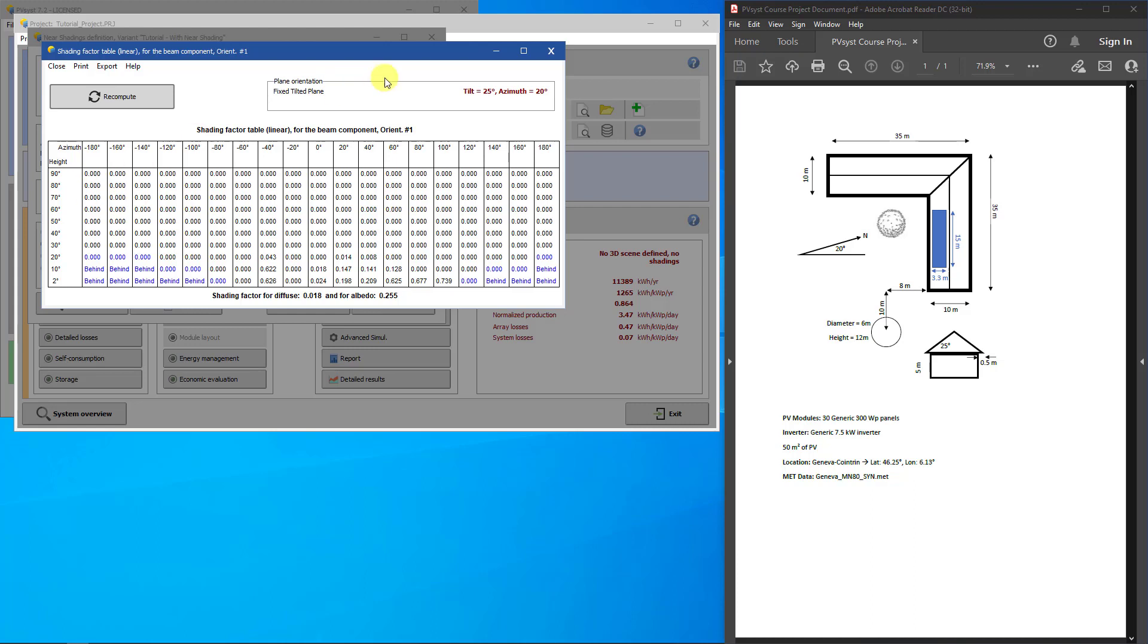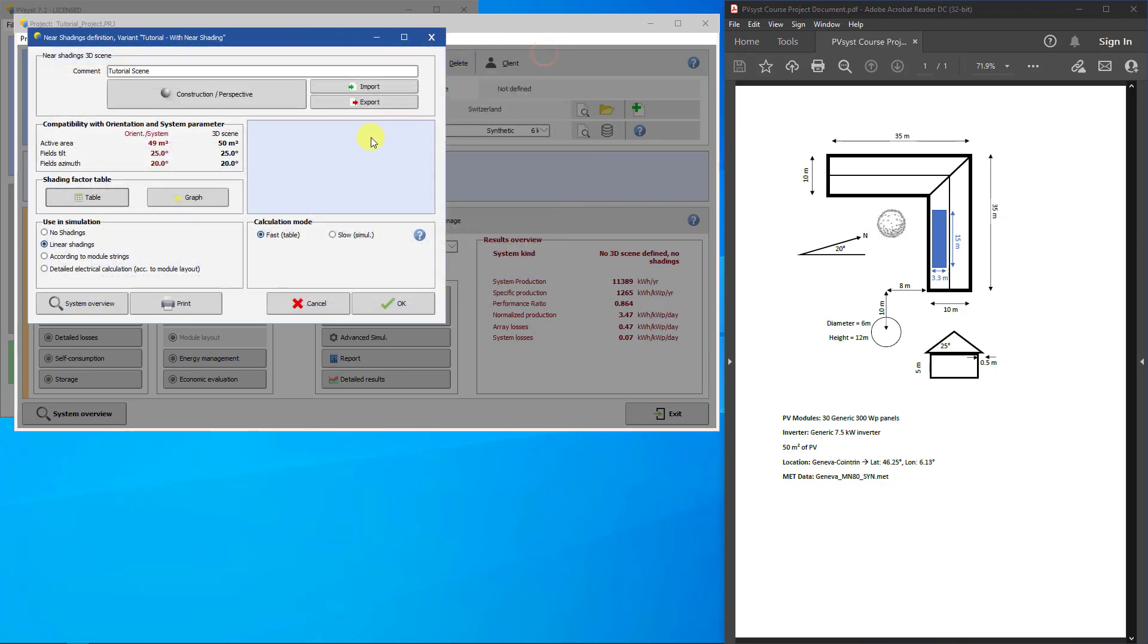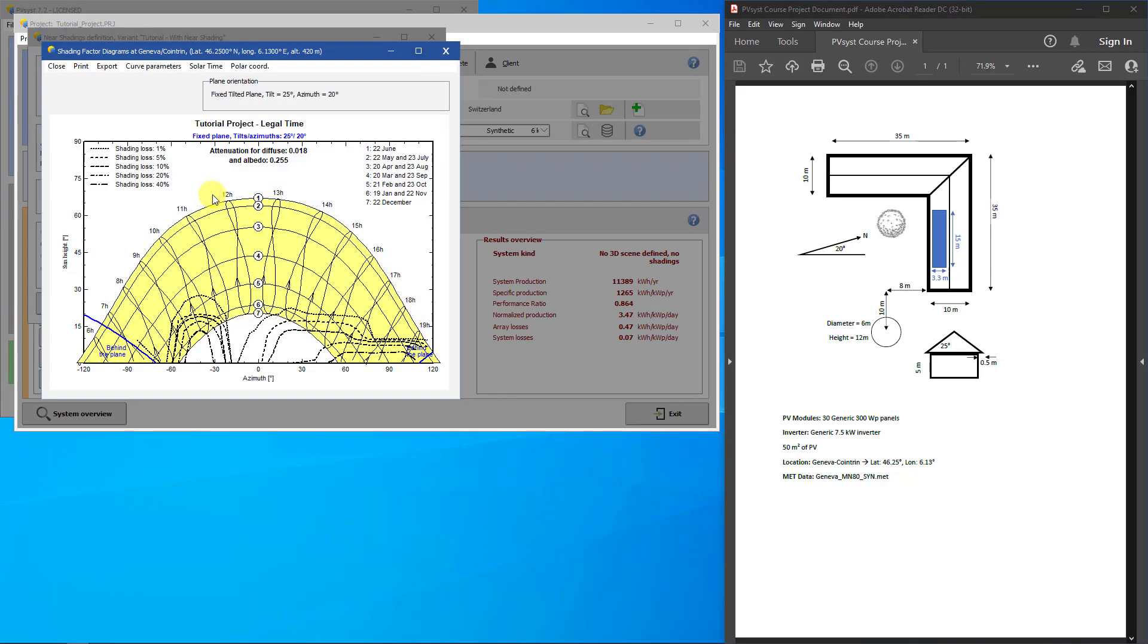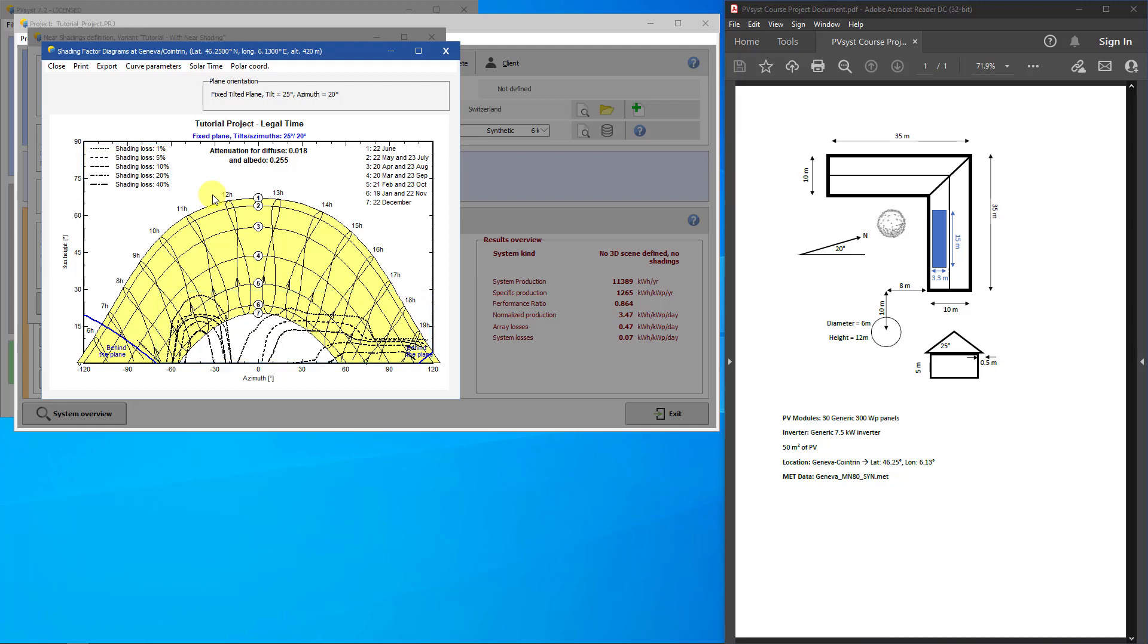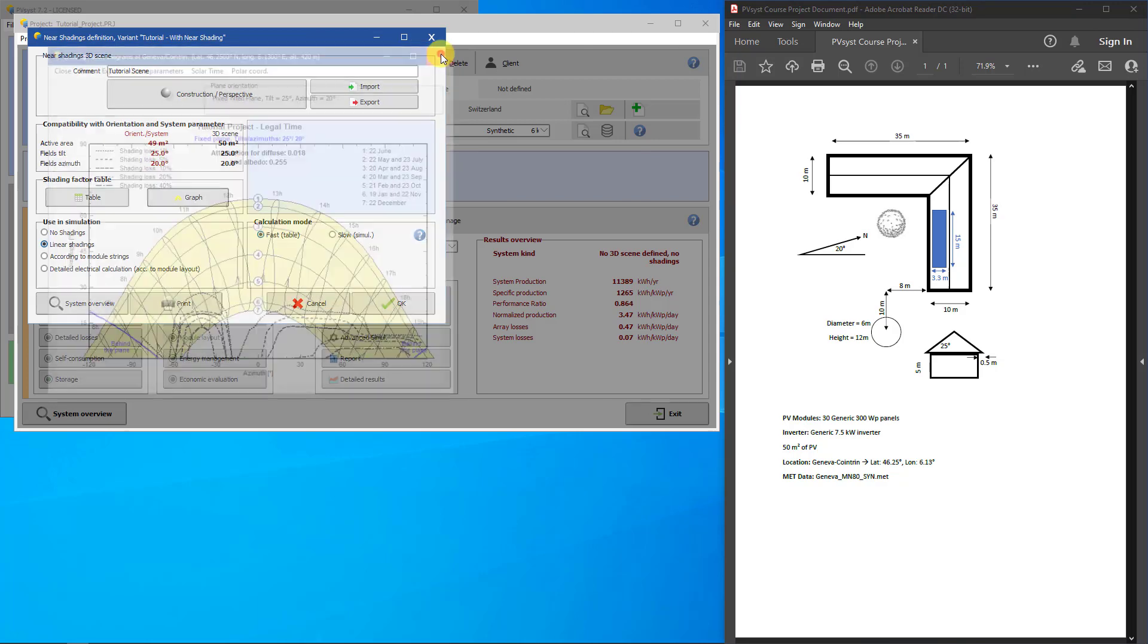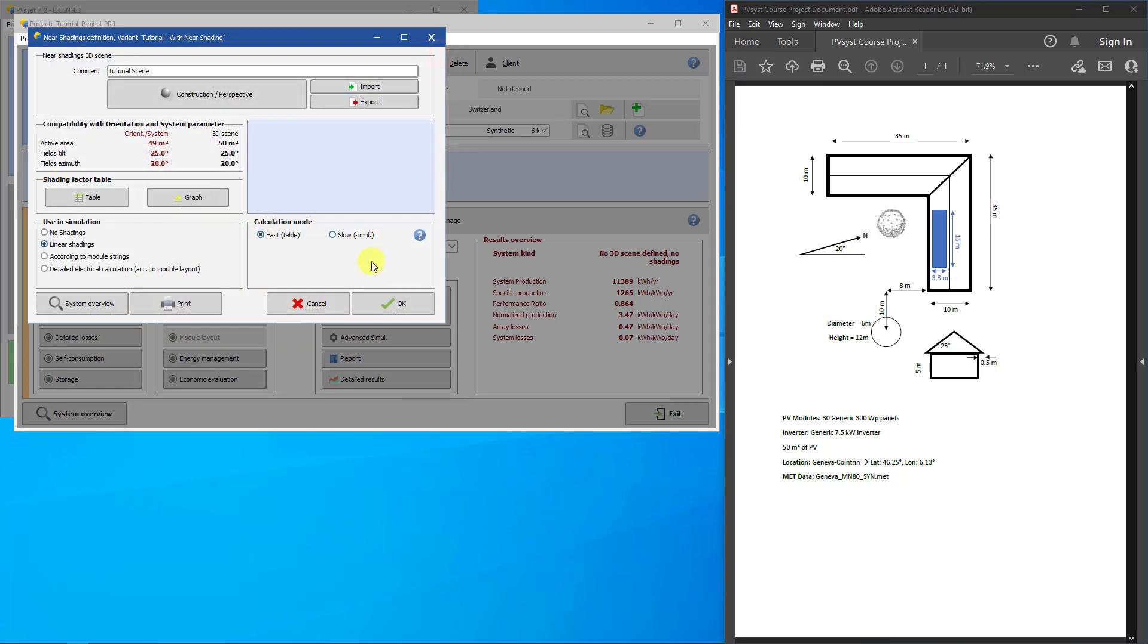Click Close. To see the effect of shading on the PV array, click on the Graph button. Here you can see the sun path of your site throughout the year. The various black dotted lines on top of the sun path show you shading loss factors at different parts of the year. Close this graph and click OK.